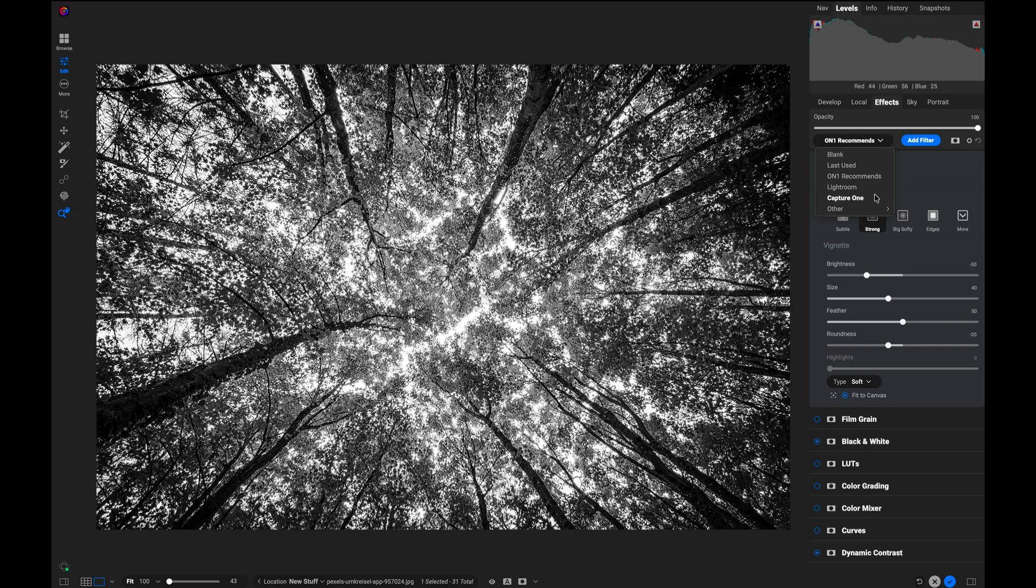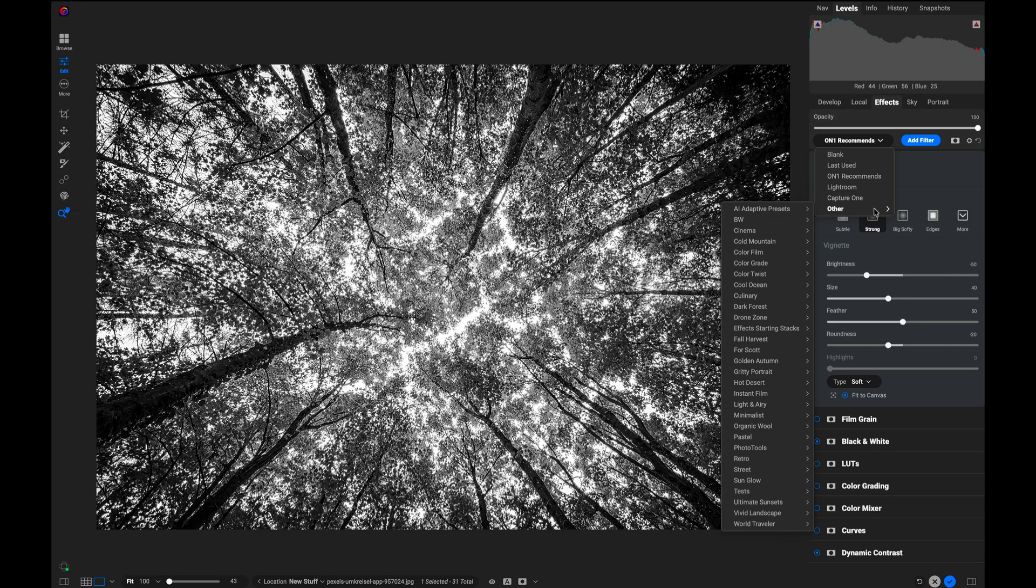Or an even more powerful option is you can use any of the presets that come with Photo Raw or On One Effects, including ones that you create.